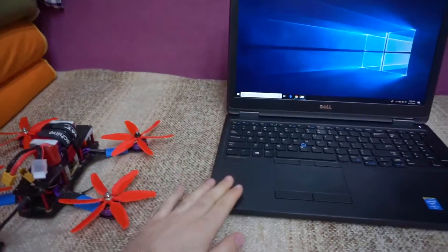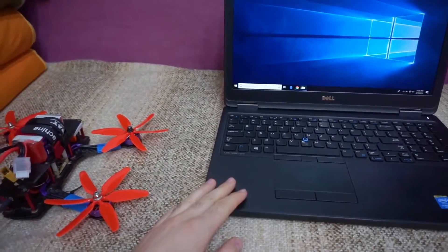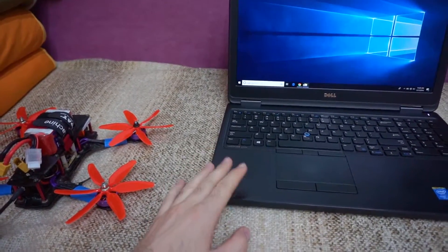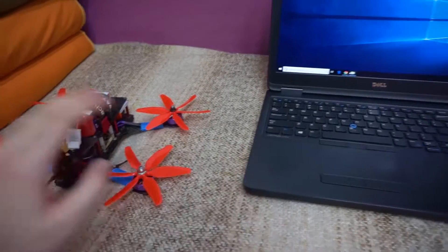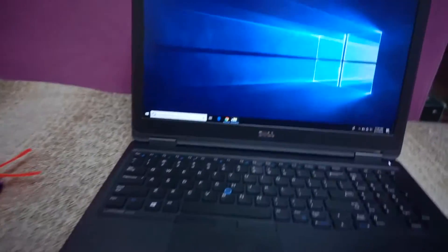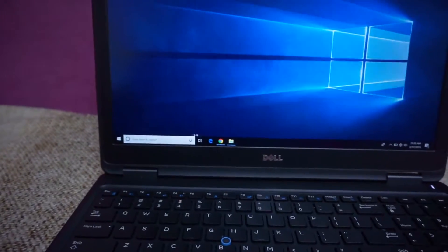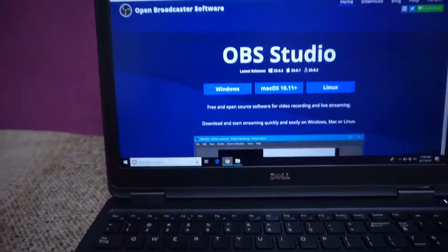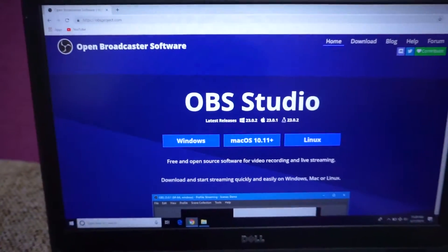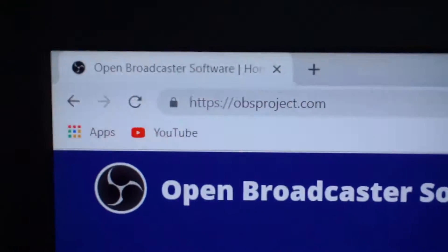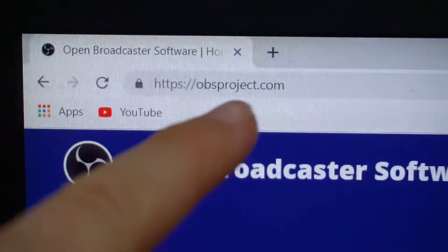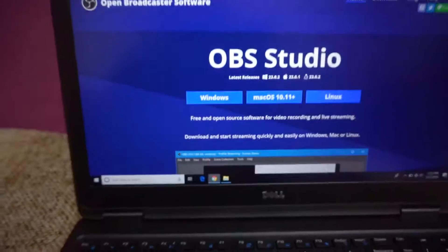Here's a video on how to use a laptop as your FPV goggles and recording device for your drone. On the laptop I will use this software which is OBS Studio — obsproject.com is the website.